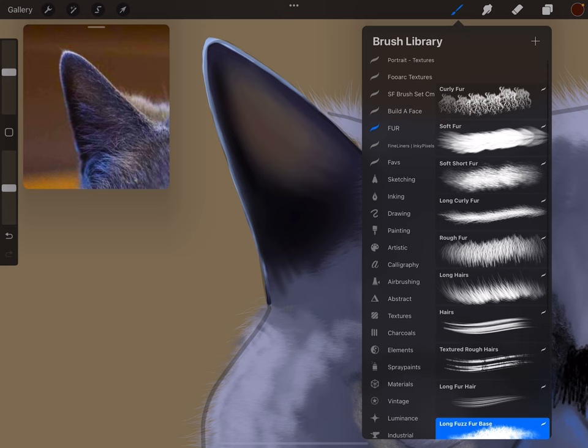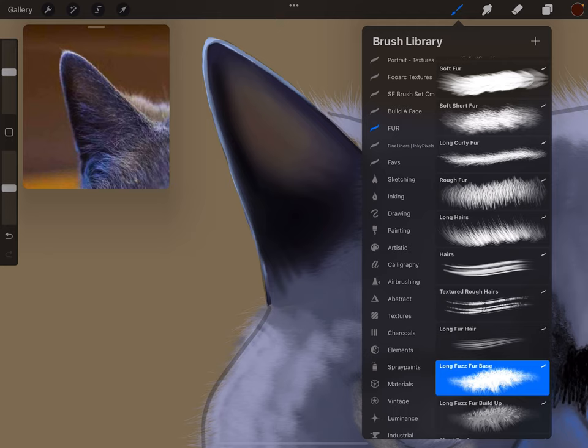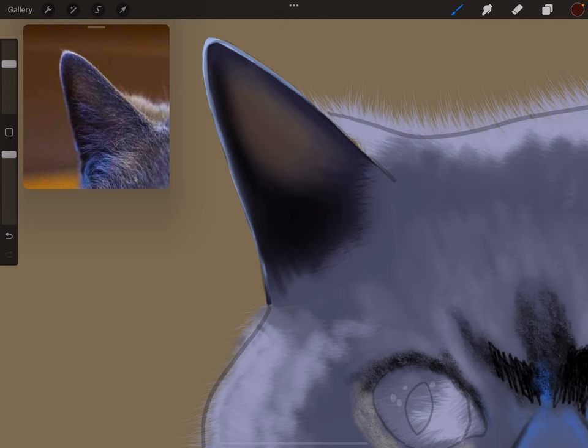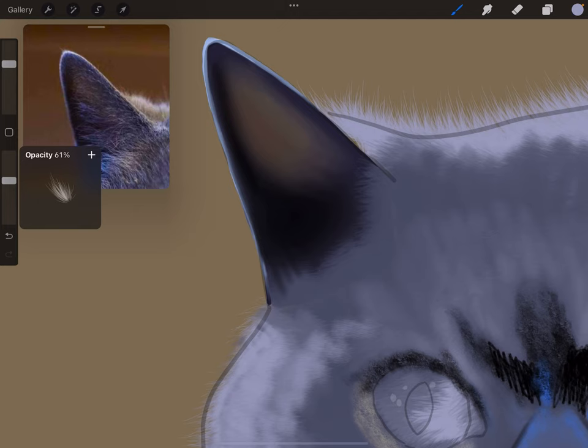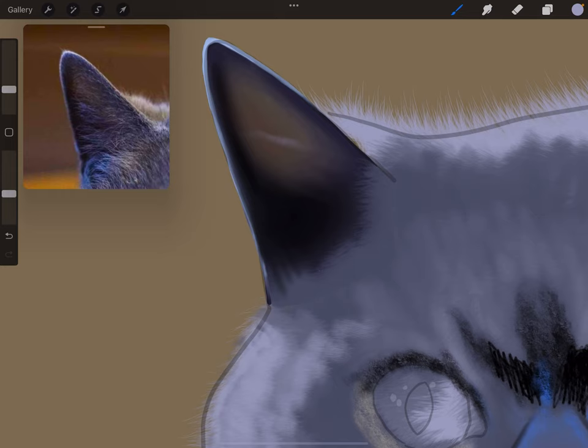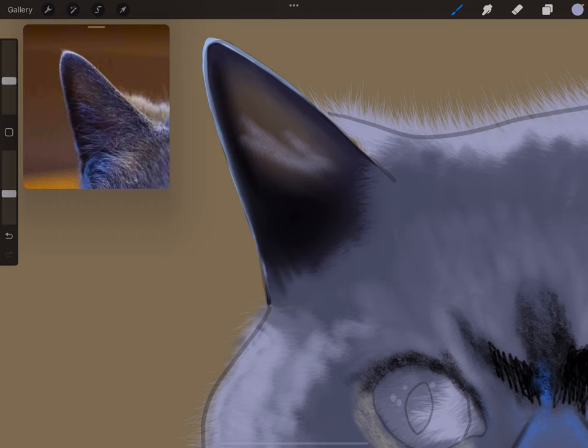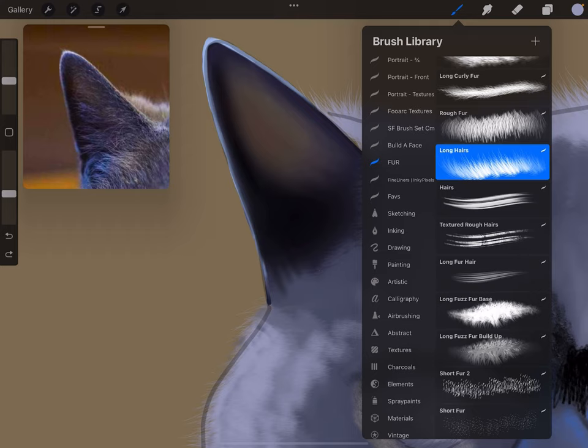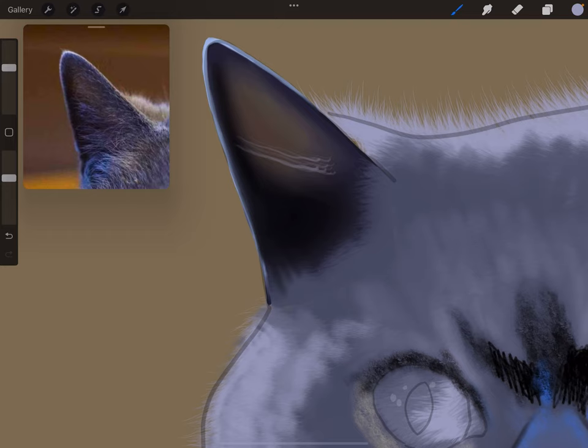Now I've got a selection of fur brushes. So let's put some long furs into here. I'm just going to use light that I've already got. Change the opacity, change the size. Let's have a practice here. Let's try brushes here.